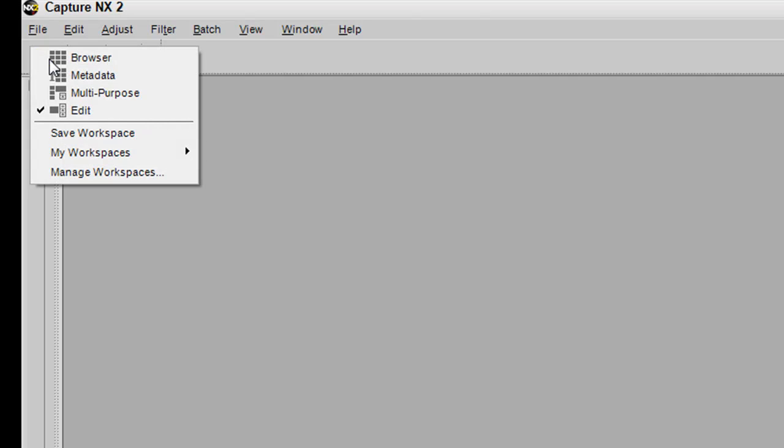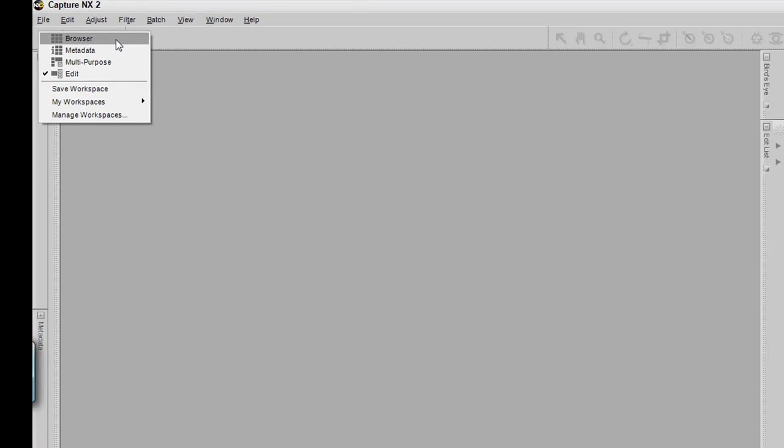Once you click on it, you will have four default workspaces: Browser, Metadata, Multi-Purpose, and Edit.